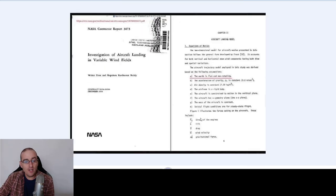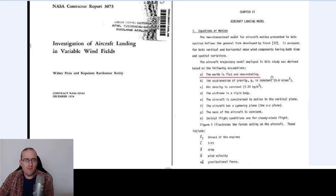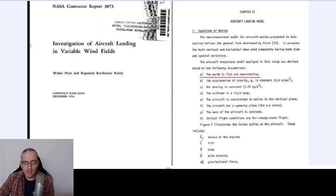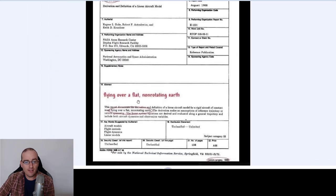Look at this — NASA investigation of aircraft landing in variable wind fields, and it says there the Earth is flat and non-rotating. But why? Why would you do this in the first place? Because — oh, I forgot — the globe is for decorative purposes only. And look at this: flying over a flat non-rotating Earth.